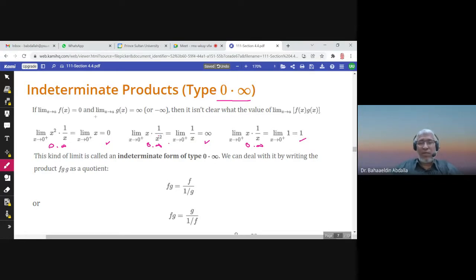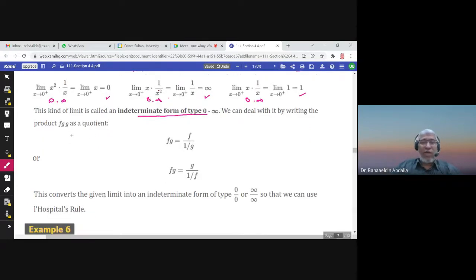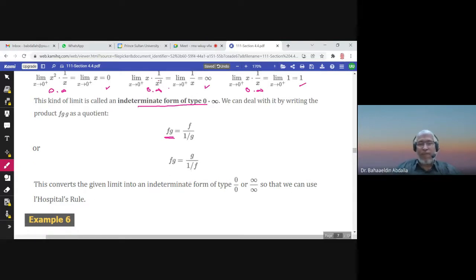When you have f times g and you want to find the limit as x approaches a, and one function reaches zero while the other reaches infinity or negative infinity, you have an indeterminate product. To find the limit, rewrite f times g as f over (1/g) or as g over (1/f) — taking one function down to the denominator.